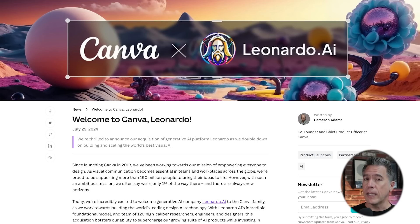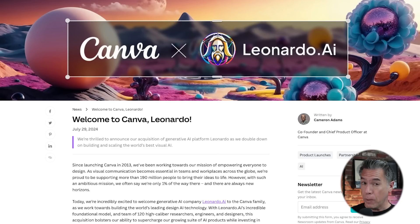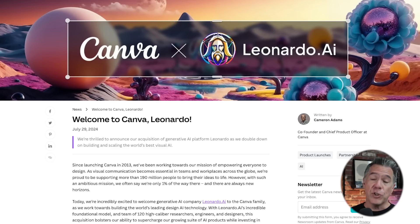Going back to the Canva side, it does not look like Leonardo has been integrated in yet. But then again, I'm not a Canva Pro user, so maybe it's just hidden behind a paywall. I will let you know when I hear otherwise.